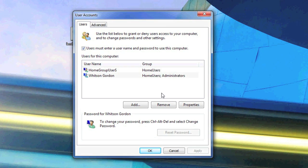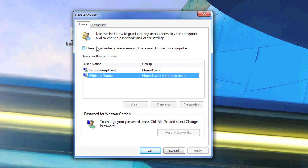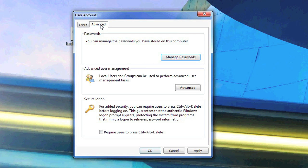Once the window opens up, uncheck users must enter a username and password to use this computer, and then hit the advanced tab.